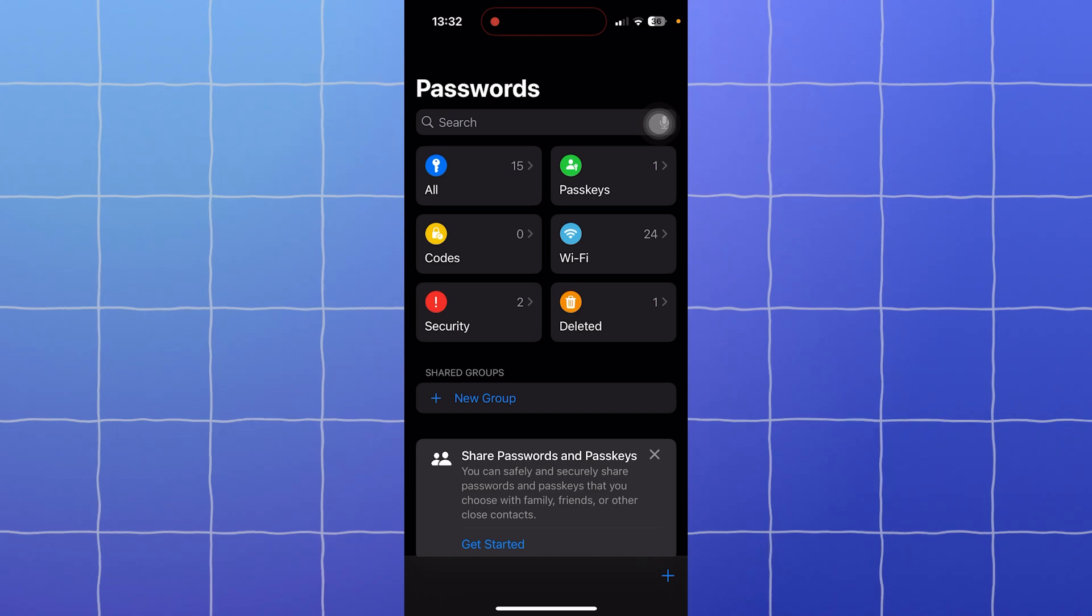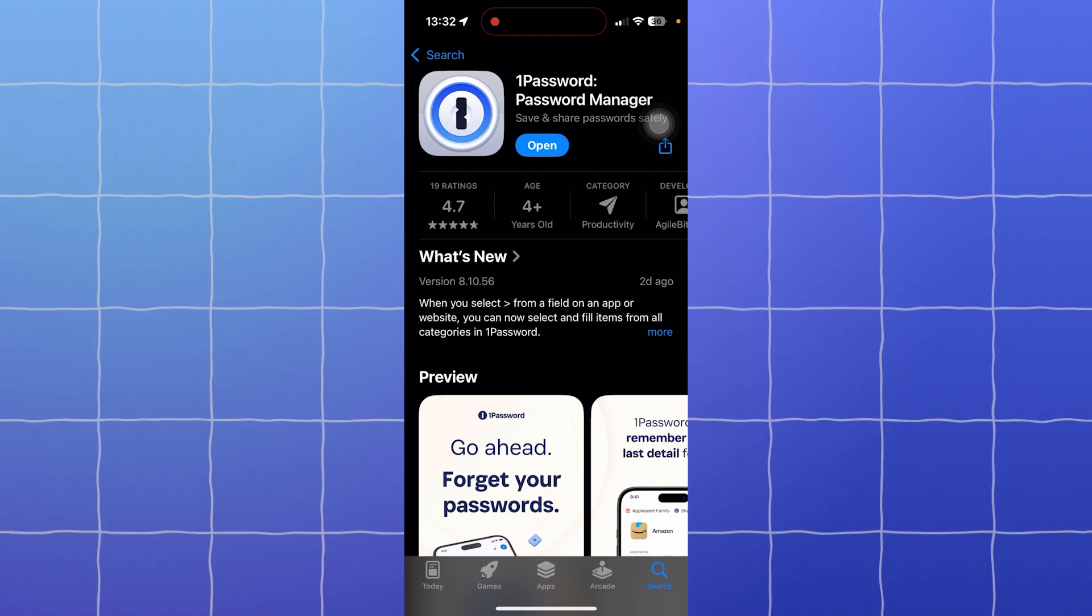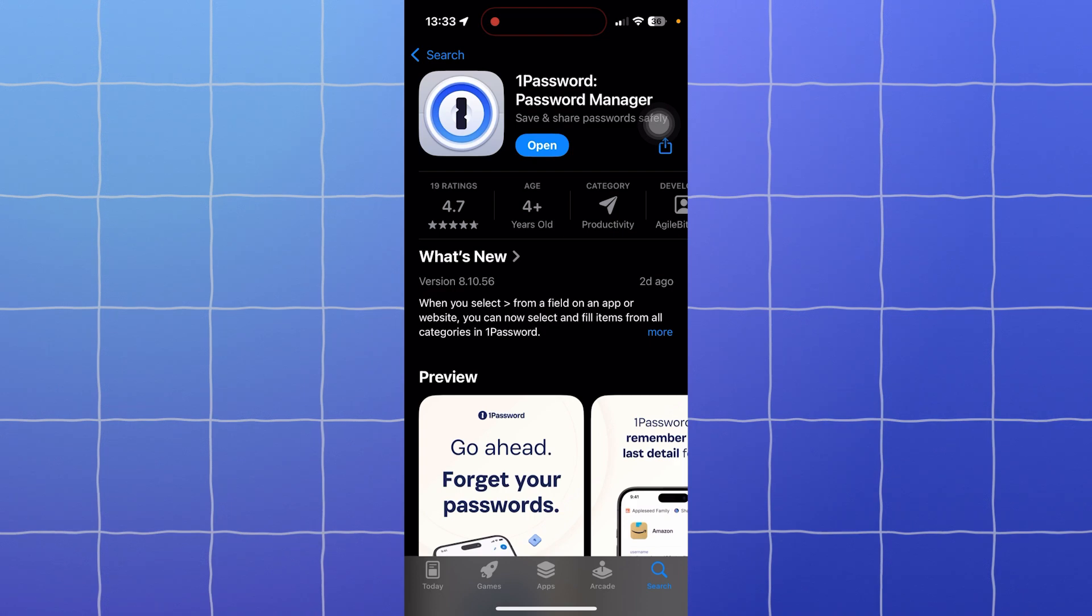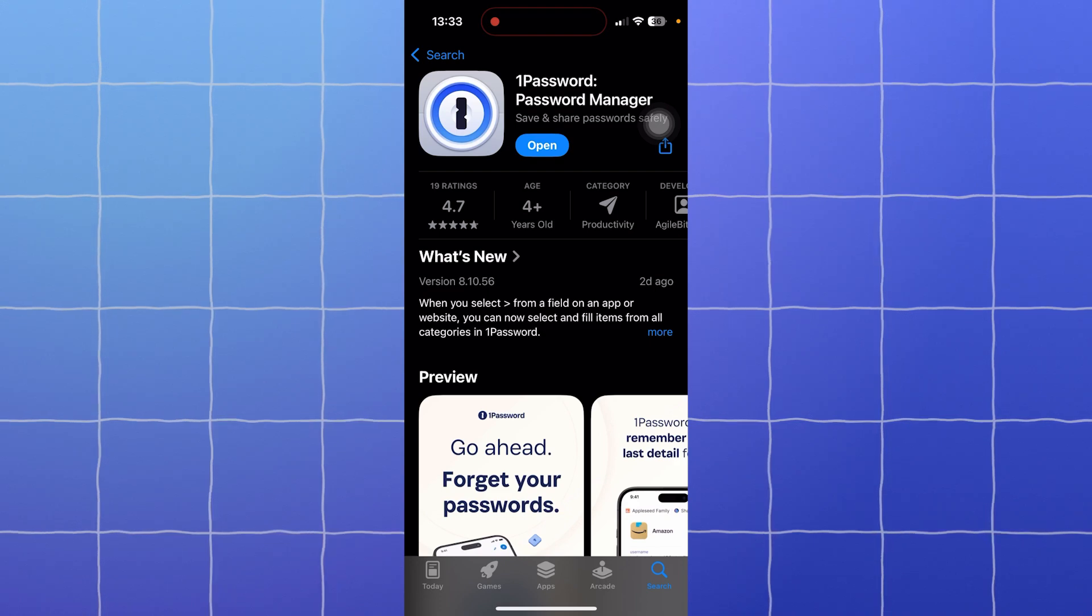For 1Password, it's also user-friendly but requires you to download the app. Open your App Store, search for it, and download it to your device. After that, you need to set up a master password and learn some of its more advanced features. For ease of use, Apple Passwords is the winner for its simplicity.